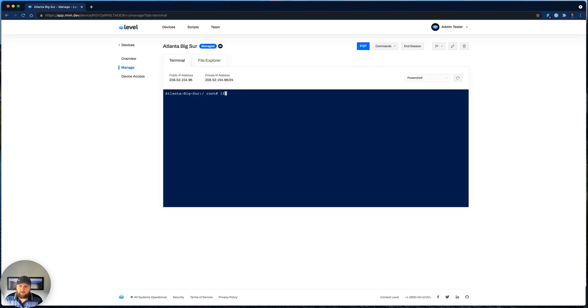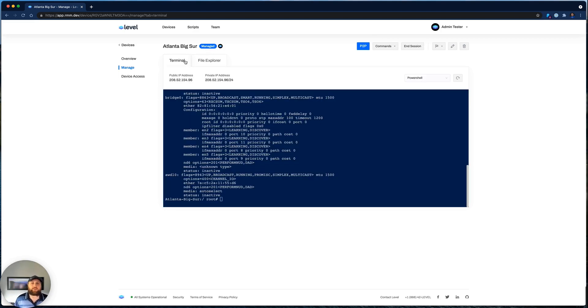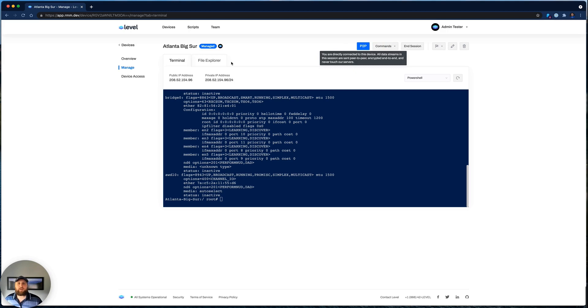Here we have the ability to access Terminal and File Explorer behind the scenes without remote controlling the device or disrupting the end user. Again, note the peer-to-peer connections, and we always show you what type of connection you have established to that device.